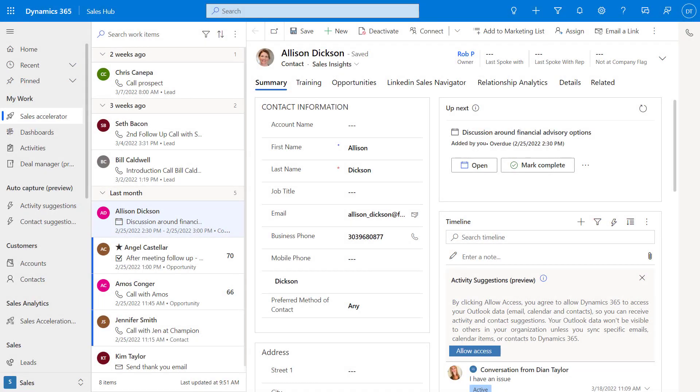The first report has several KPIs and charts that are related to sequences in the Sales Accelerator. This report is part of 2021 release wave one. It's currently in preview but scheduled to be generally available later this month, which is March of 2022.